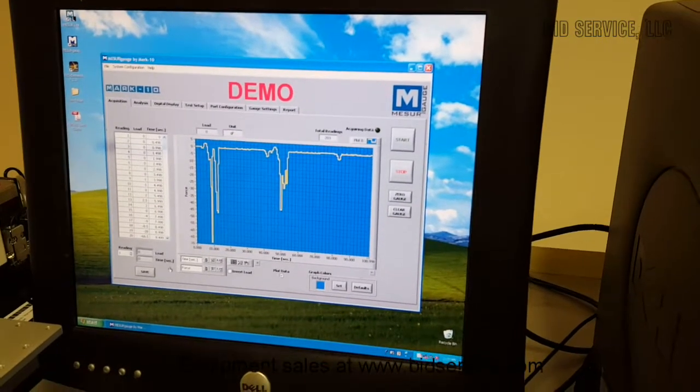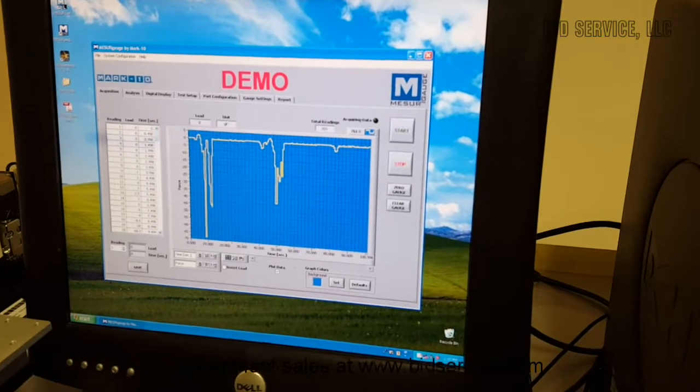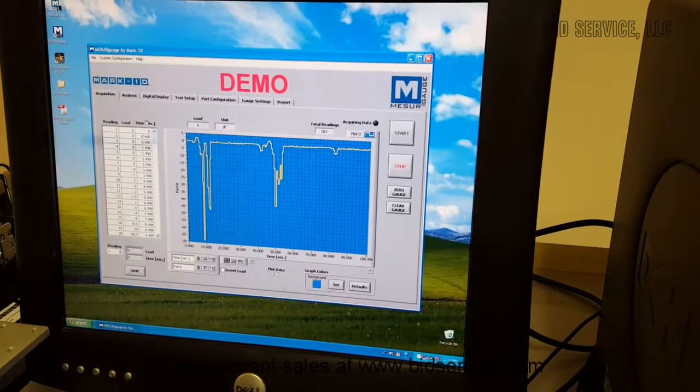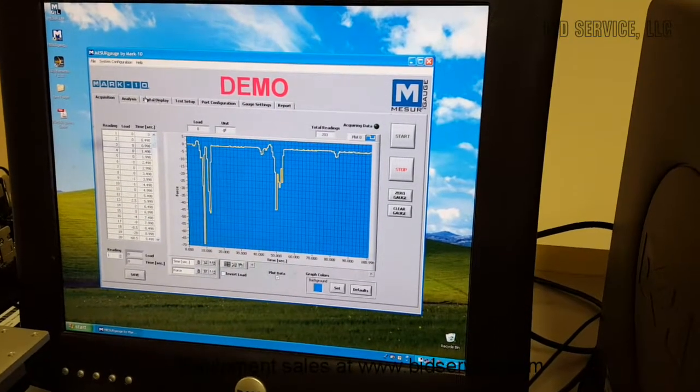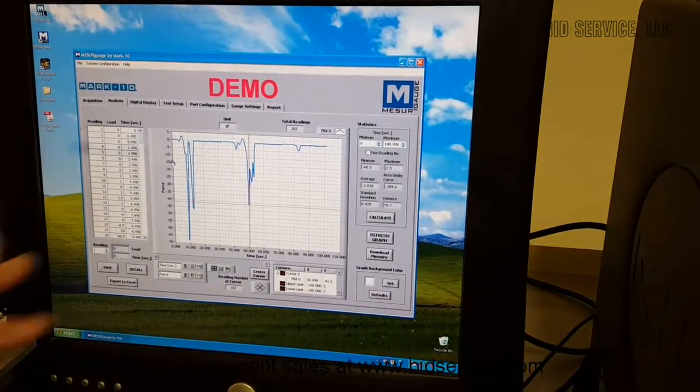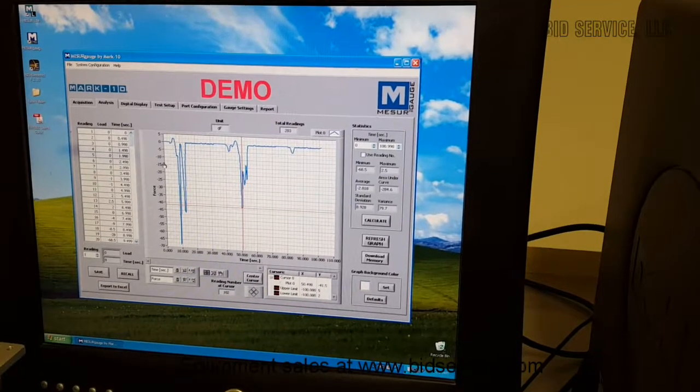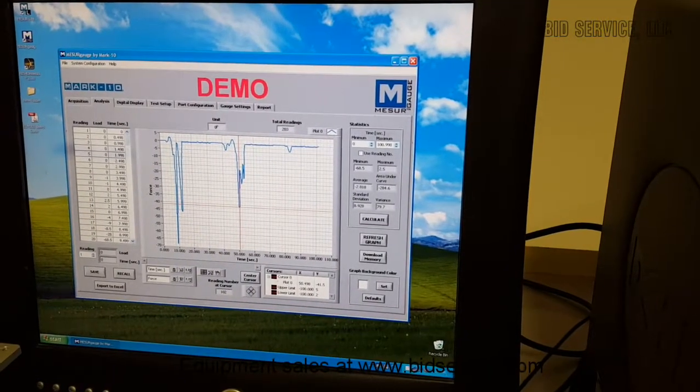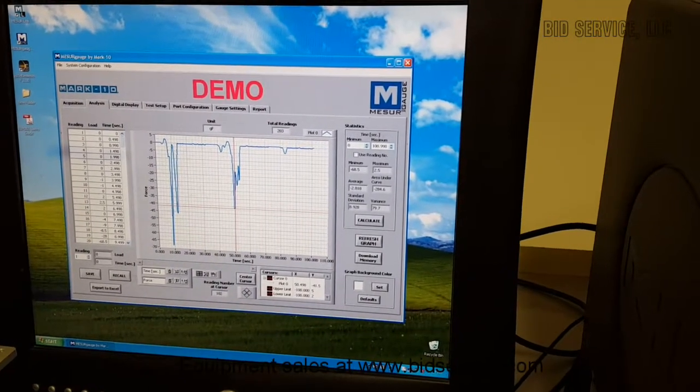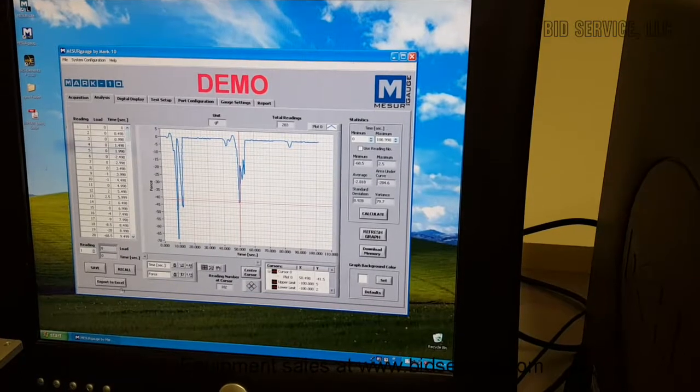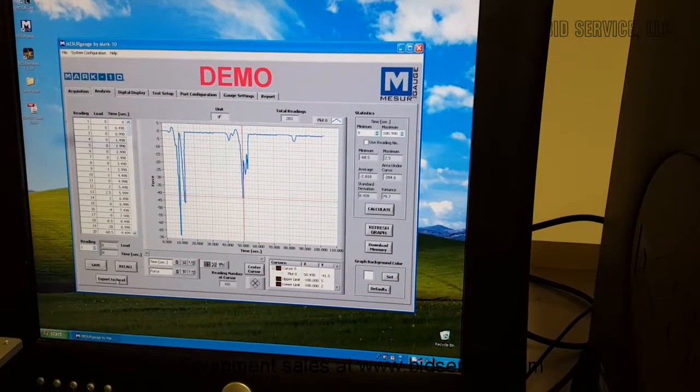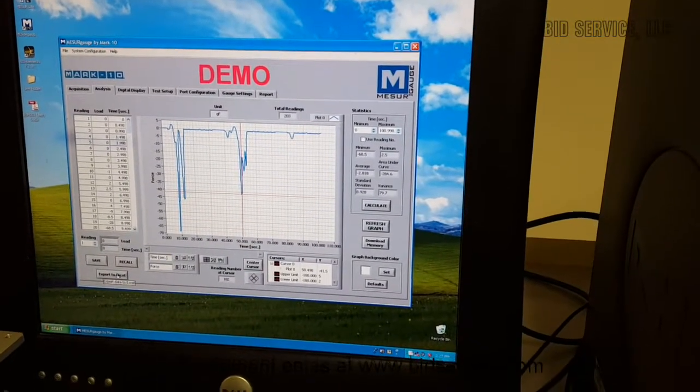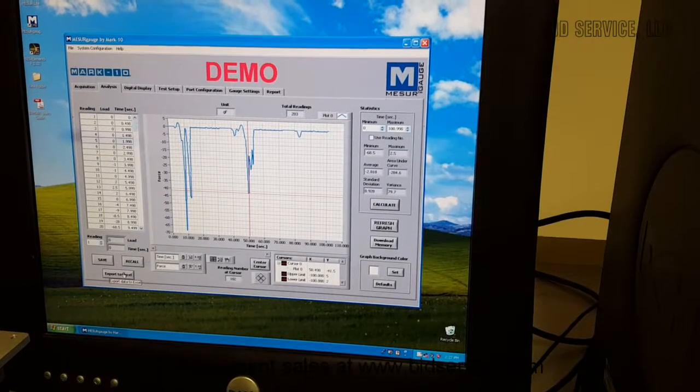And you can export the data. You can also do analysis here, and you can see the data in a graph. You can manipulate the graph, and export to Excel is located here, and you can do whatever Excel reports you want there.